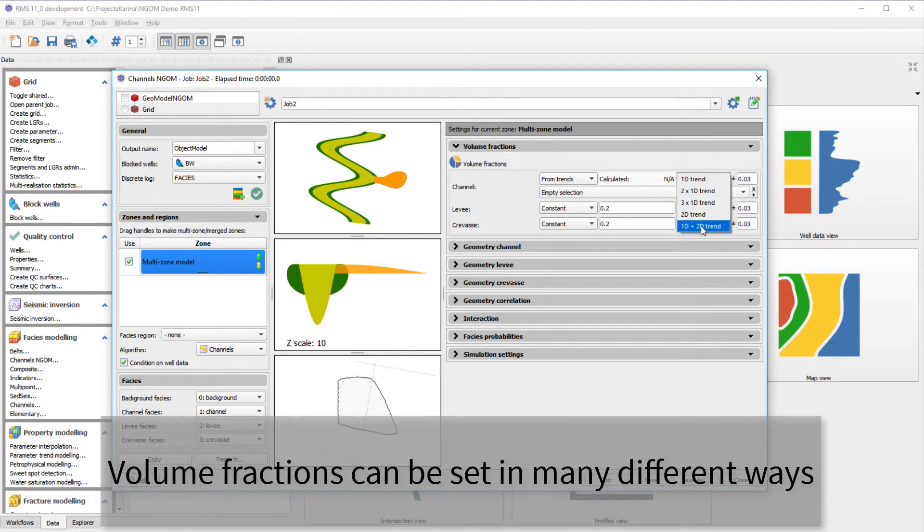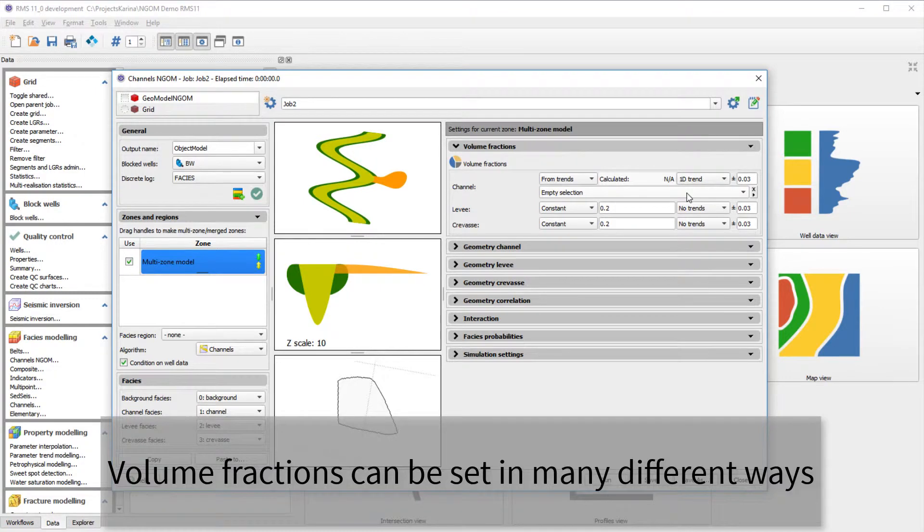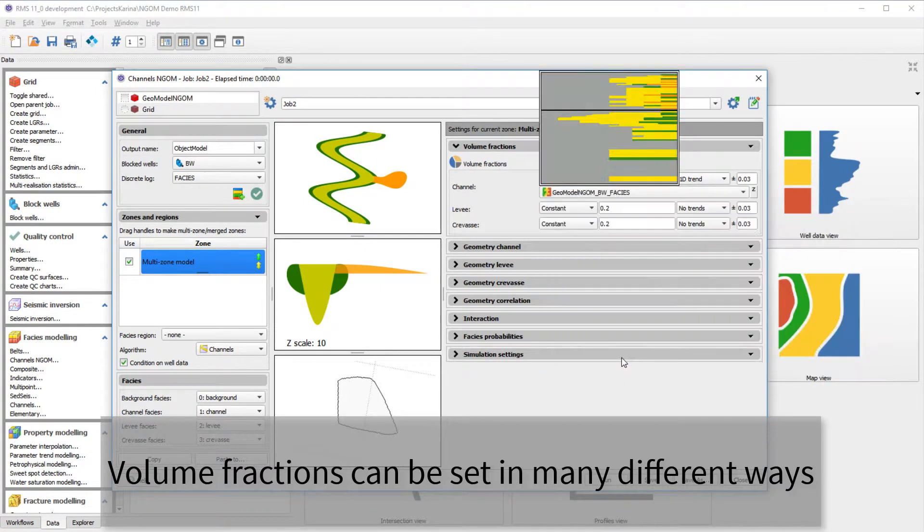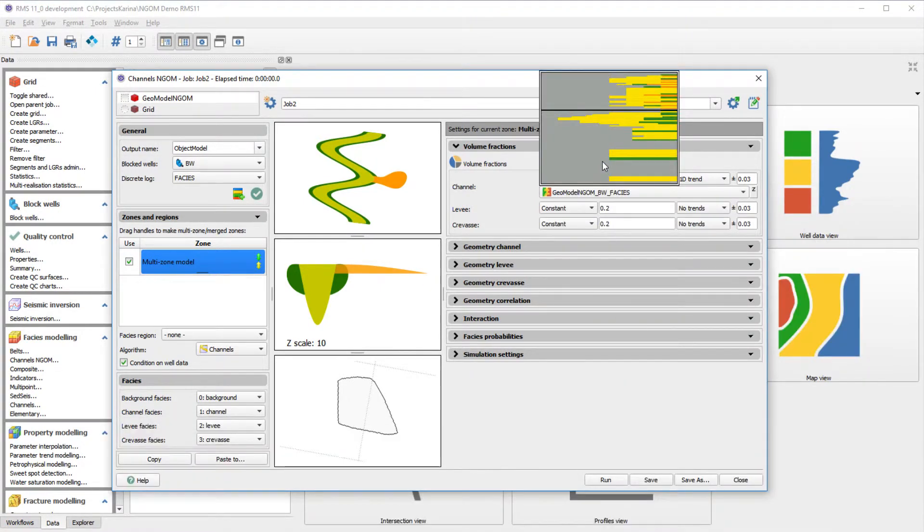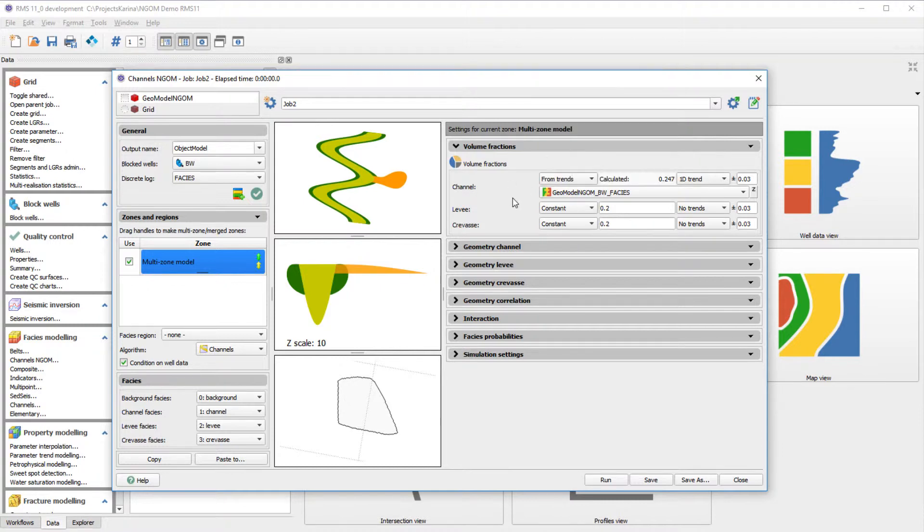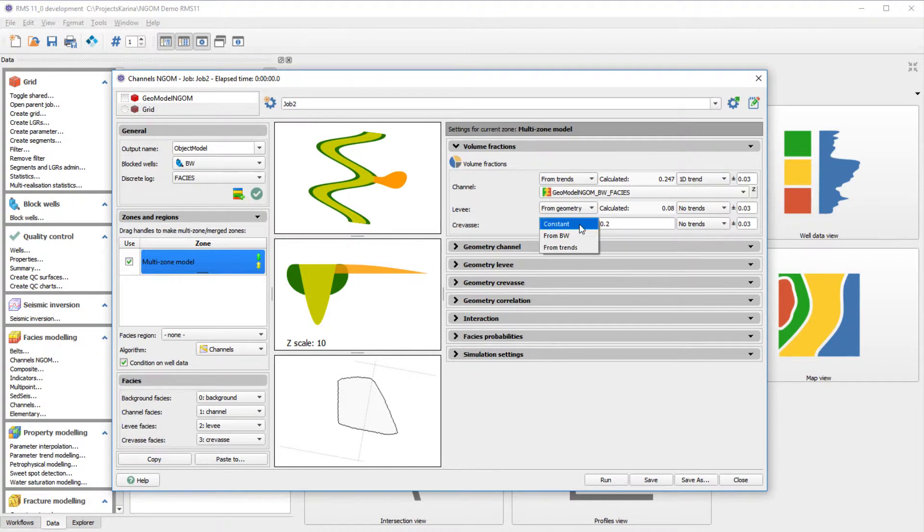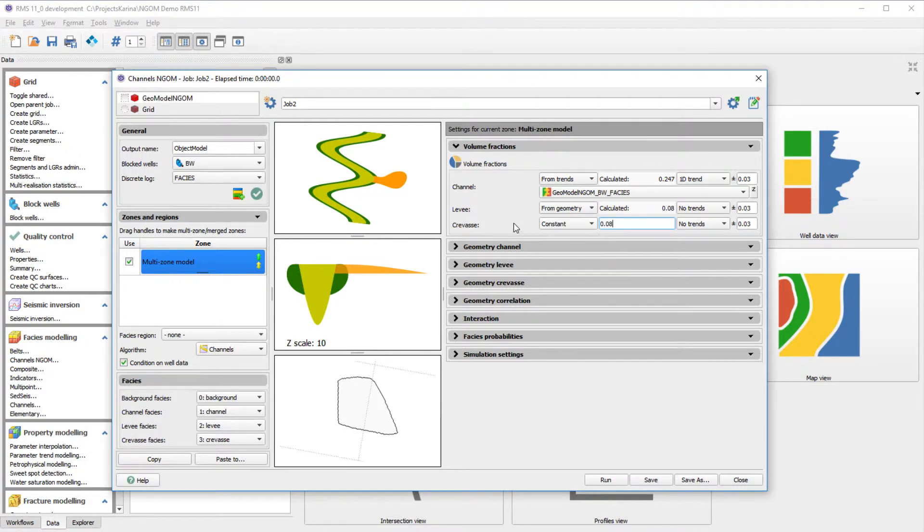For channels, we use a VPC trend as volume fraction input. Notice the preview of the trend when it has been chosen. We get the levy volume fraction from geometry, which means that the volume fractions are calculated from the job settings. The crevasse volume fractions are simply set to a constant of 8%.